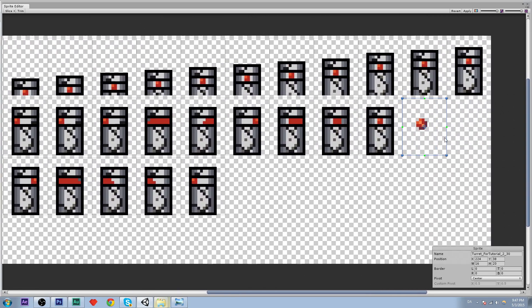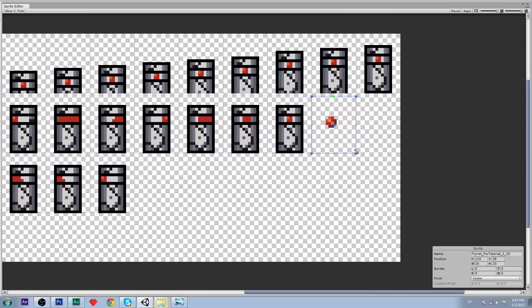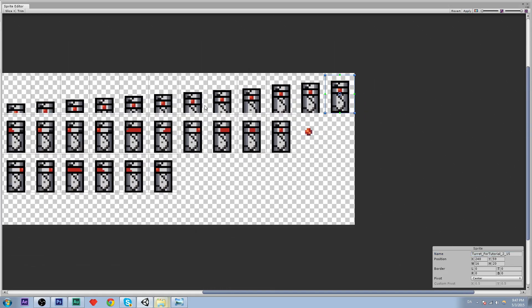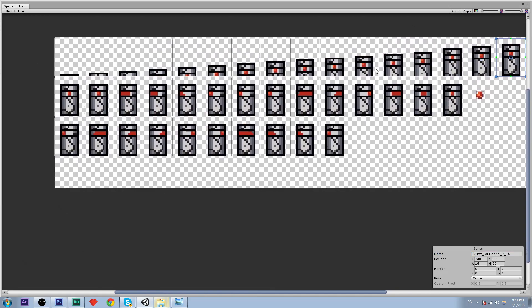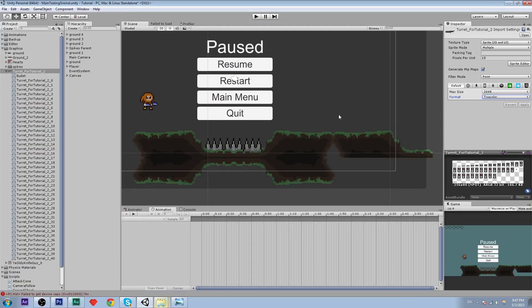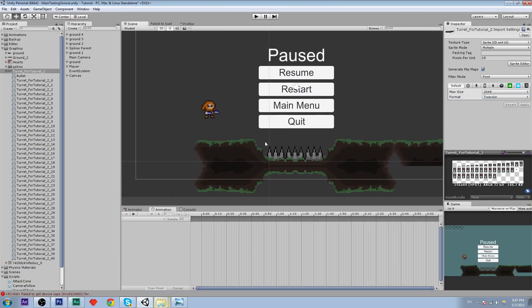So let me just reduce this size here. This is our bullet actually. So I am just going to name this bullet. There we go. And then click apply. Everything looks alright. So close it down.